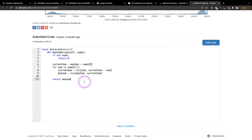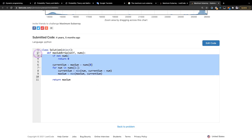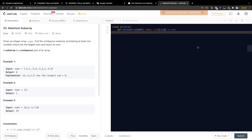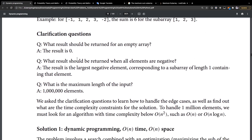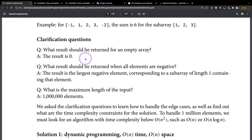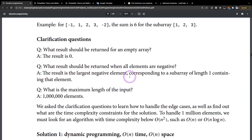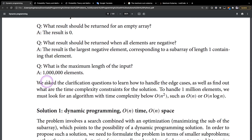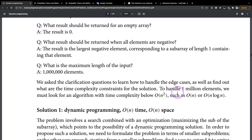It somehow surpasses the continuous idea, so no matter whether it's continuous or not, this will work for all subarrays. But before we re-implement this, let me read the clarifications: what result should be returned for an empty array? The result is zero. What about when all elements are negative? The result is the largest negative element, corresponding to a subarray of length 1. What is the maximum input length? 100,000 elements.